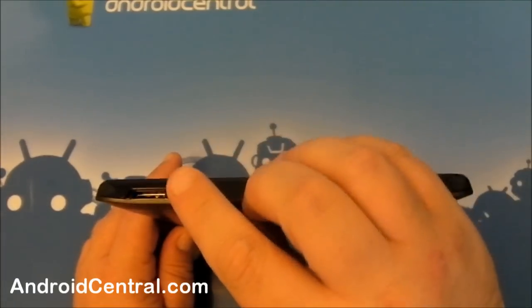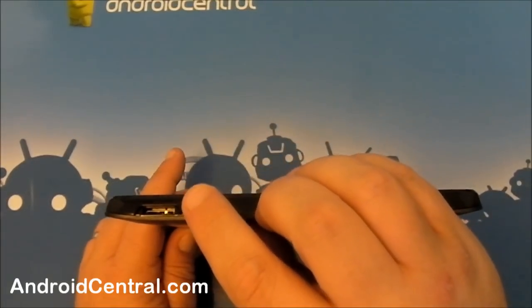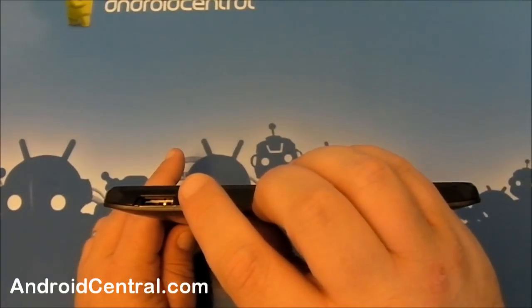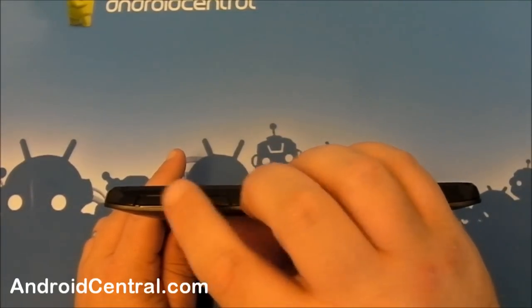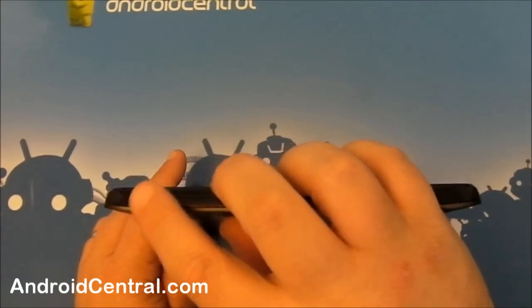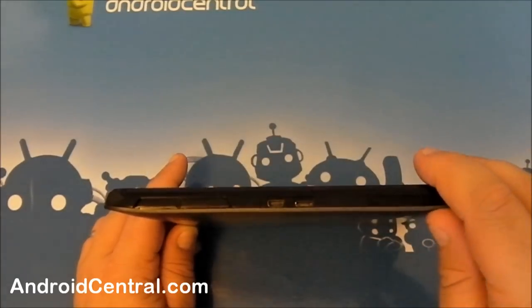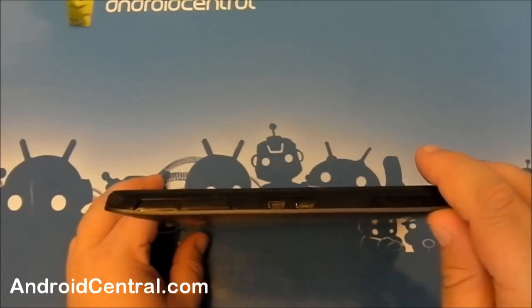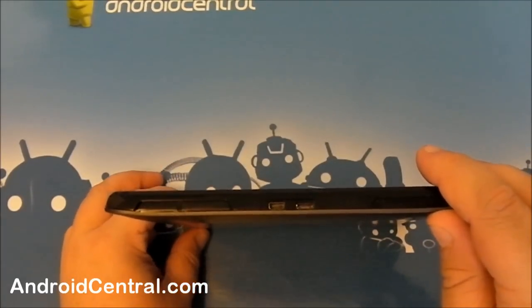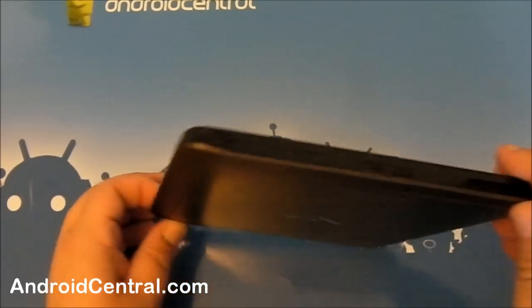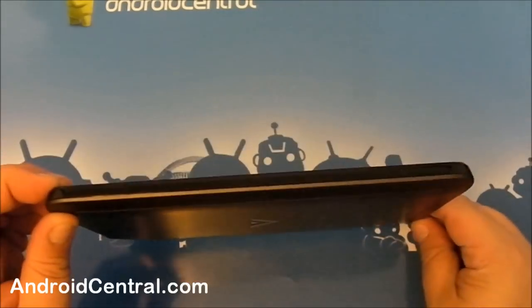And over here, you have a slot for a micro SD card. One's not included, but it will take up to a 32 gig card. It's always good to have more storage. You can't complain about that.